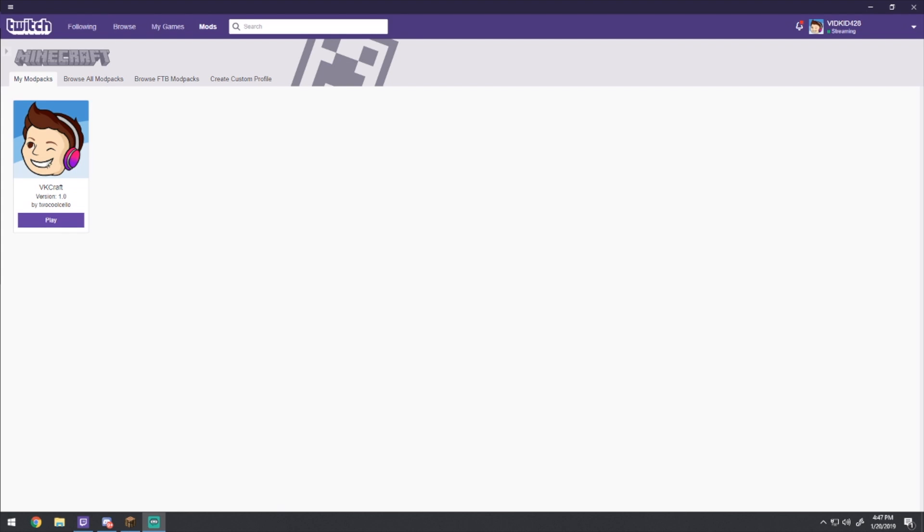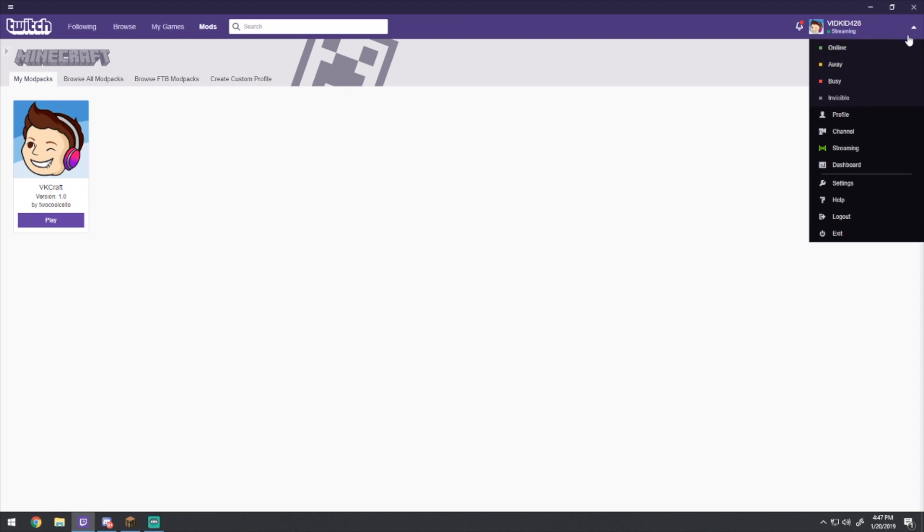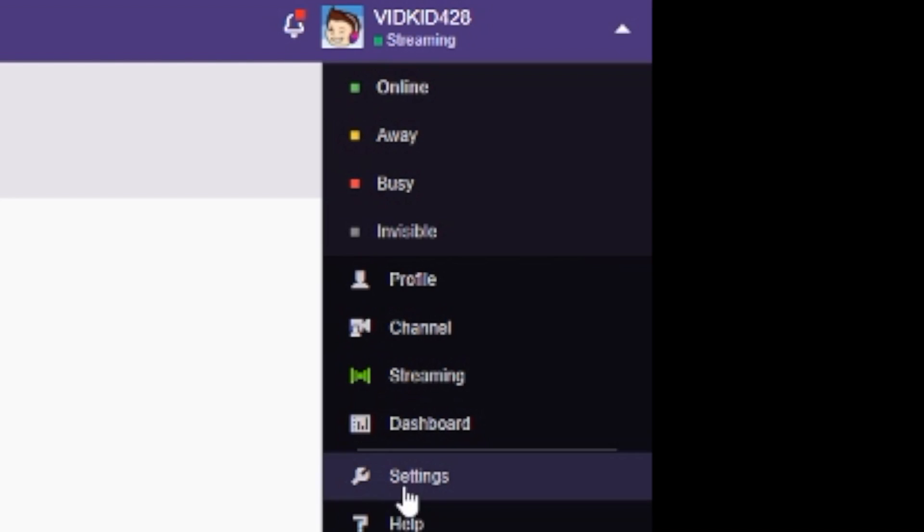What's going on guys? It's Vid and today I'm going to teach you how to allocate more RAM on your Twitch launcher so that you can play Minecraft without lag. Specifically modded Minecraft and specifically my server.